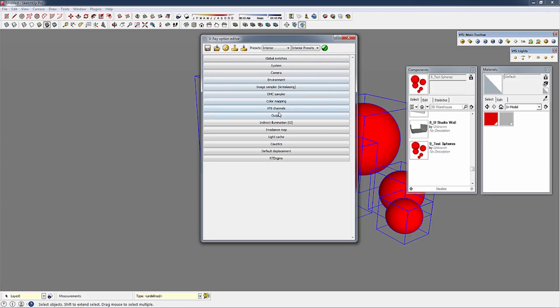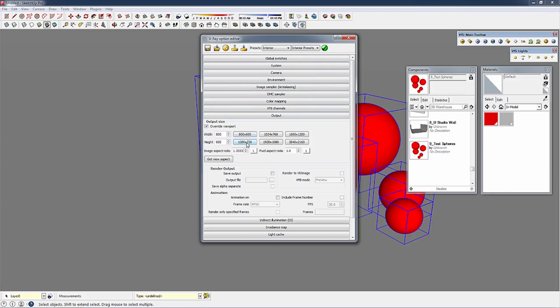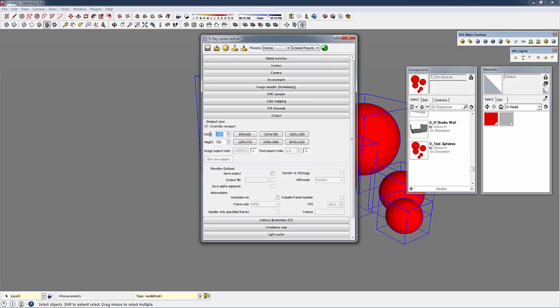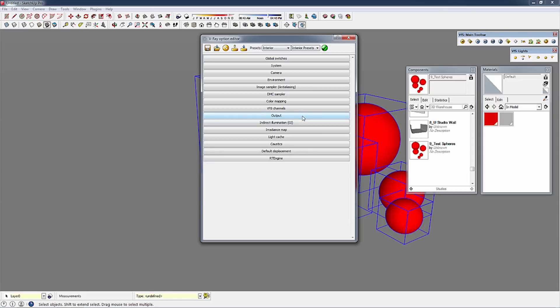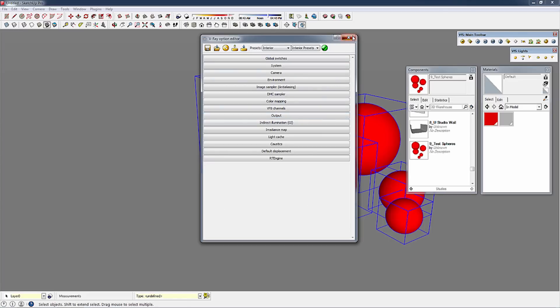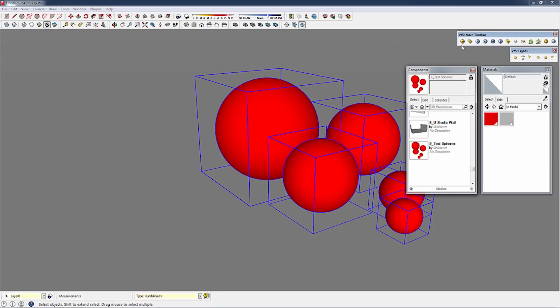In our output settings we're going to choose from our HD list 1280 by 720. I'm going to lock this and change it to 800 by 449. What that does is gives me the HD aspect ratio but a slightly lower resolution for the rendering.